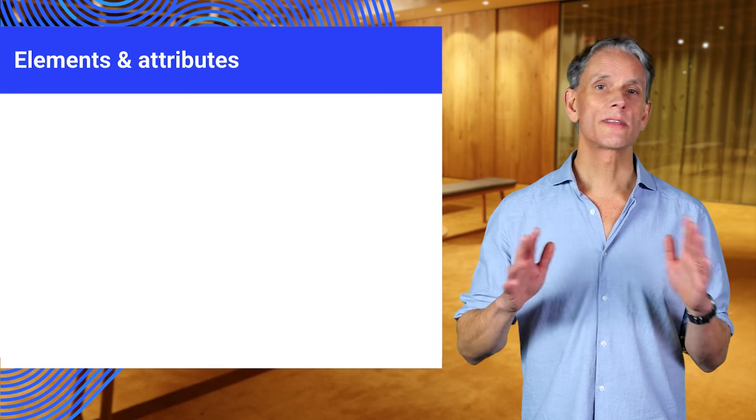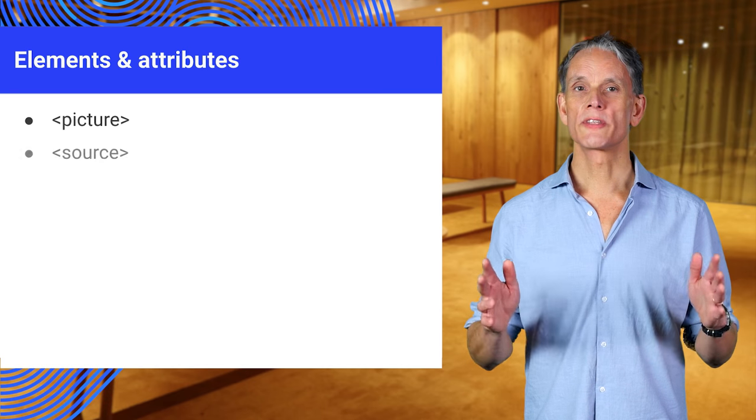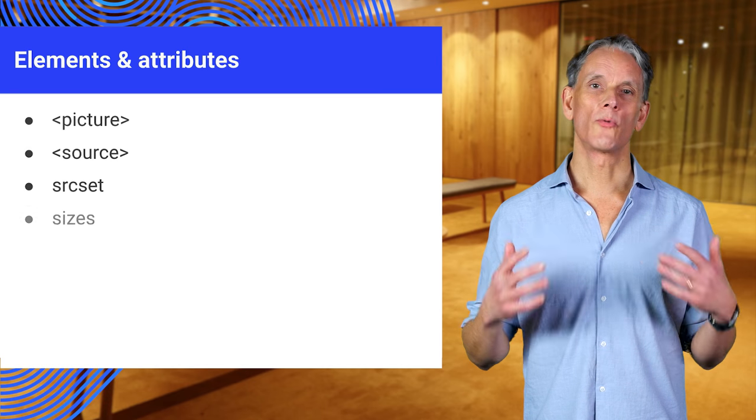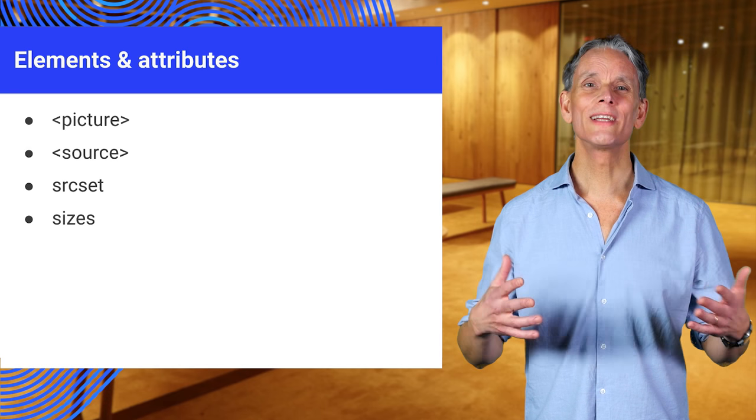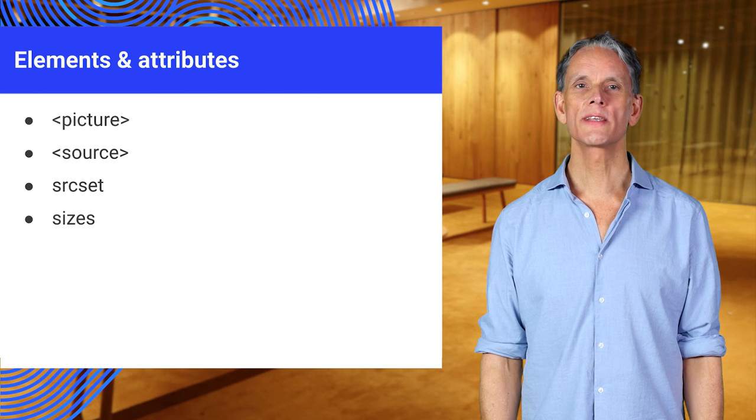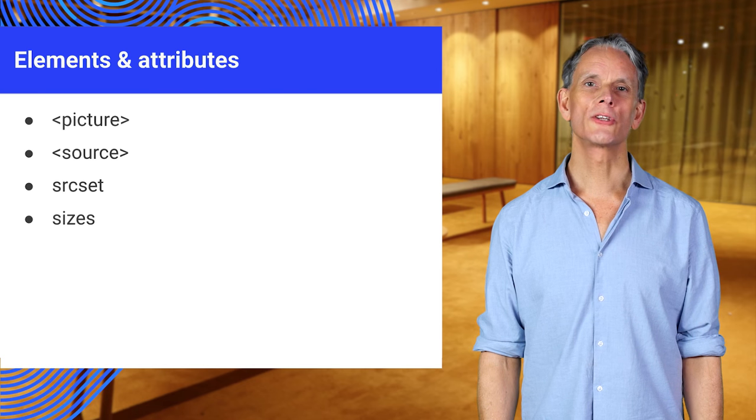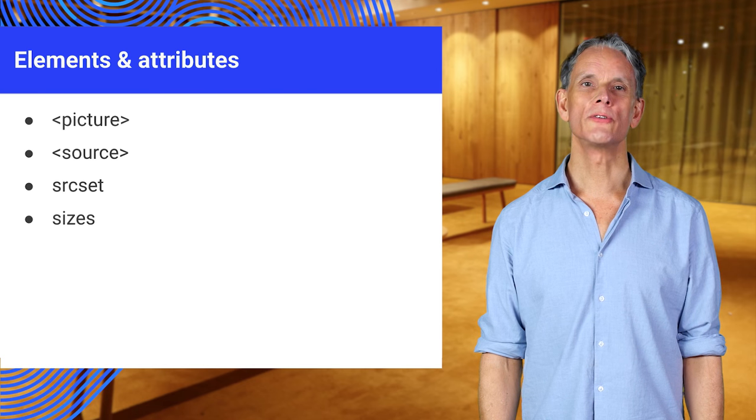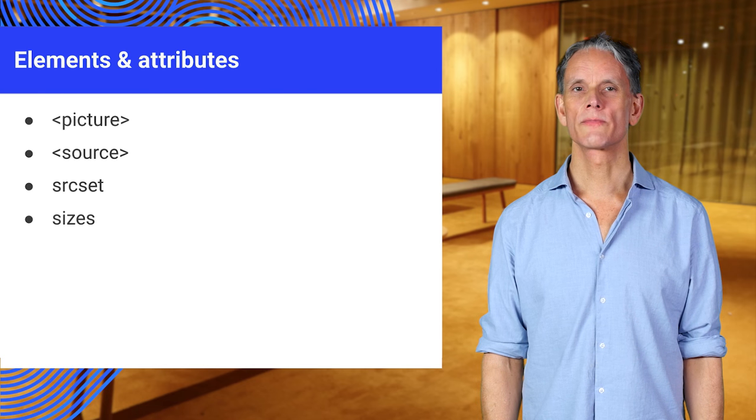It's a great time to be doing responsive image design on the web. You have really powerful elements and attributes for sizing, resolution, and to reduce data cost.